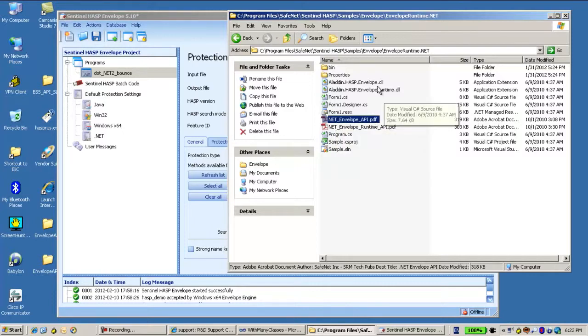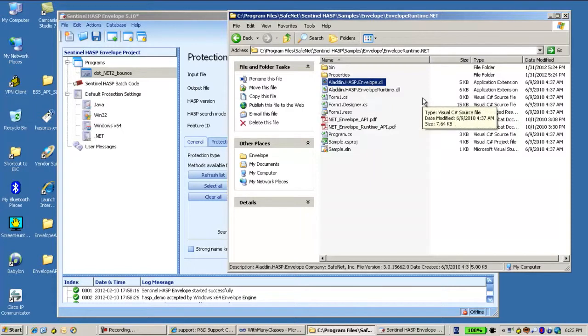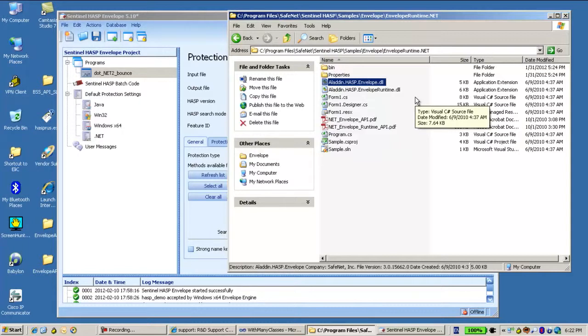Generally speaking, we will use this API, HASP Envelope DLL, and I will show you how to use it.